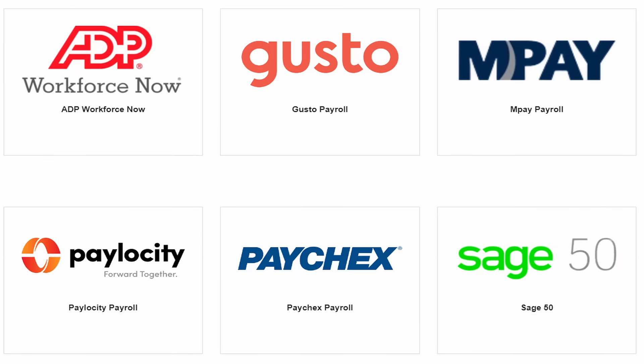TimeTrackGo also interfaces with many of the most popular payroll services, including ADP, Paychex, Gusto, Paylocity, and many others.